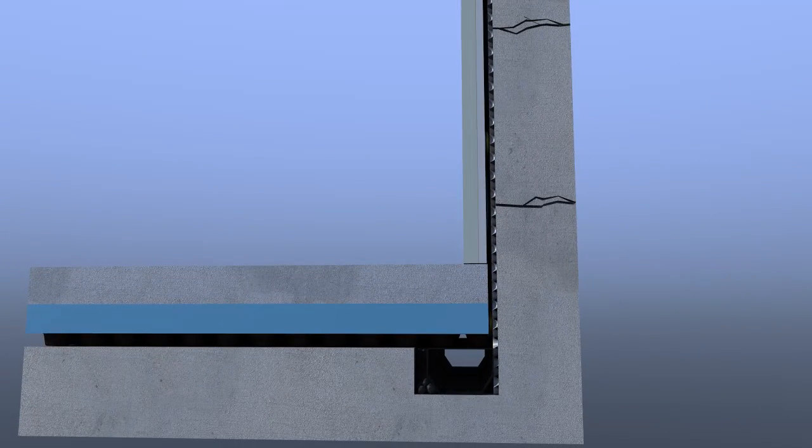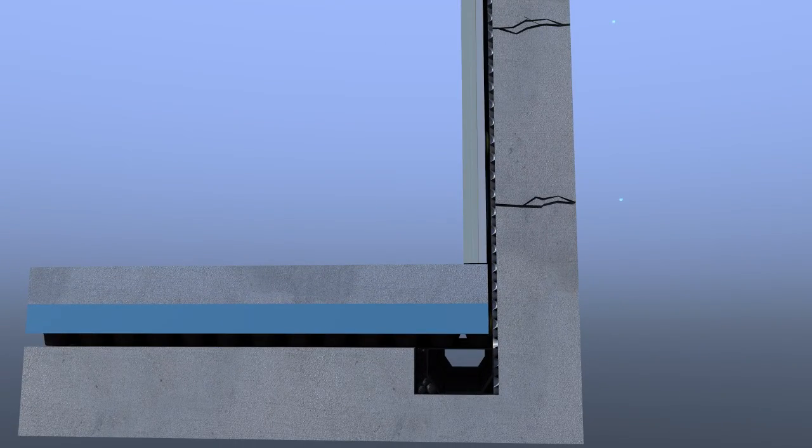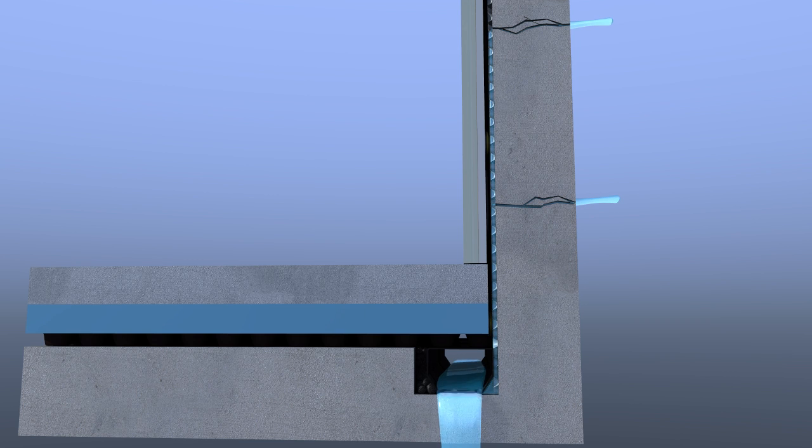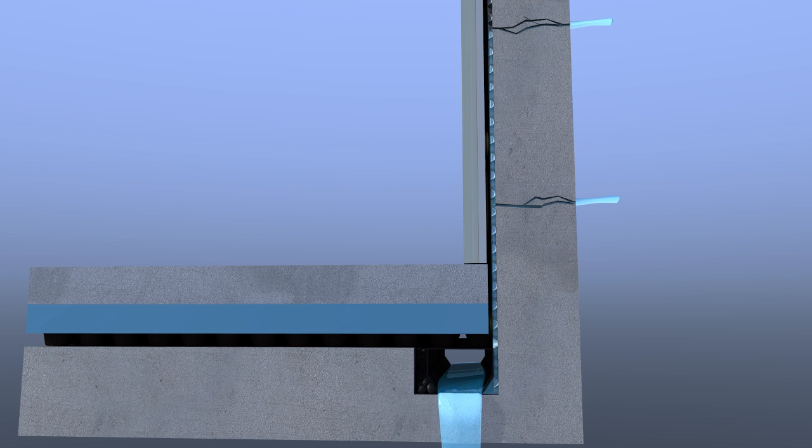Water penetrating the structure is harmlessly diverted behind the Delta membranes into the Delta drainage channel and safely away to a Delta sump and pump system.